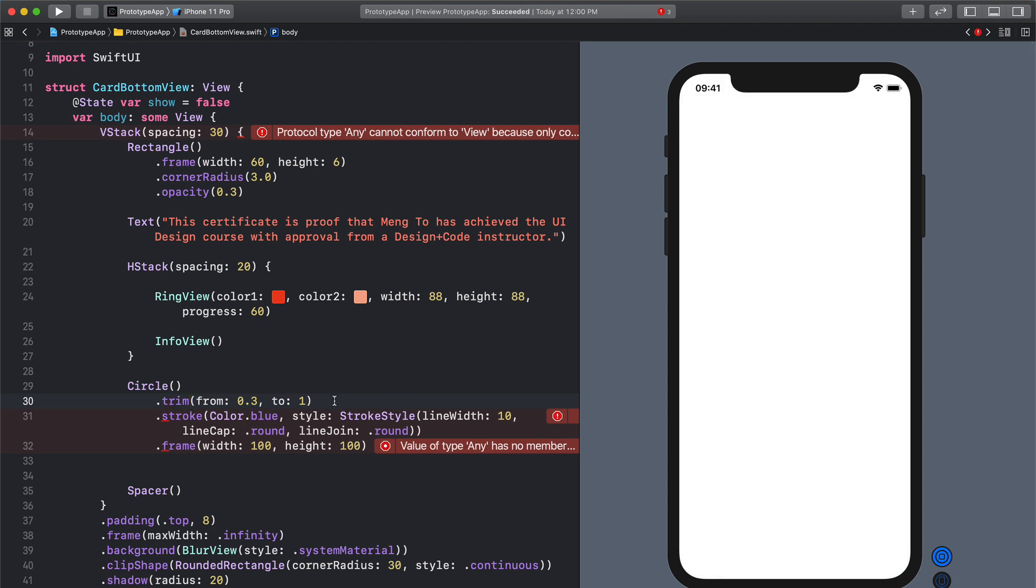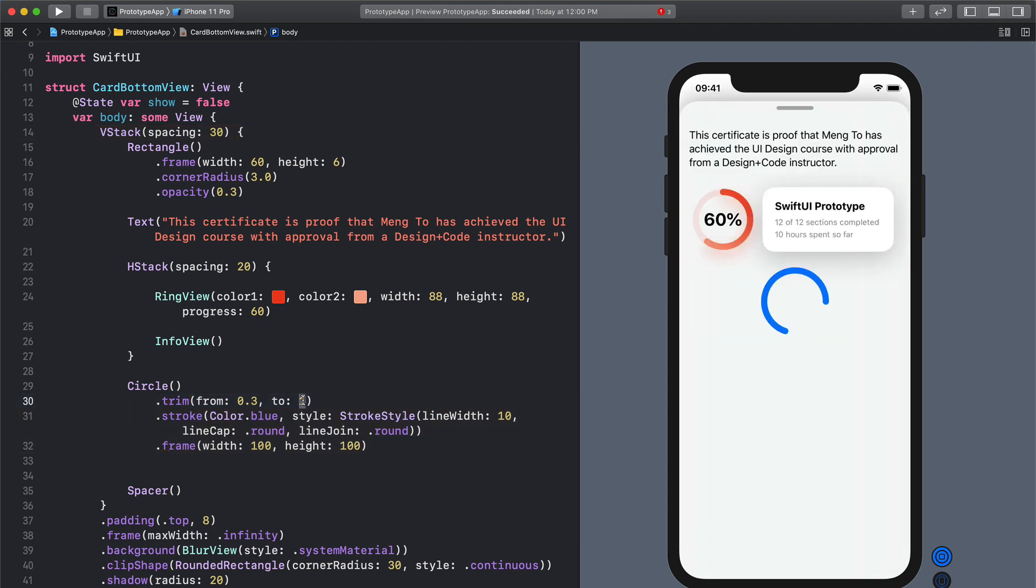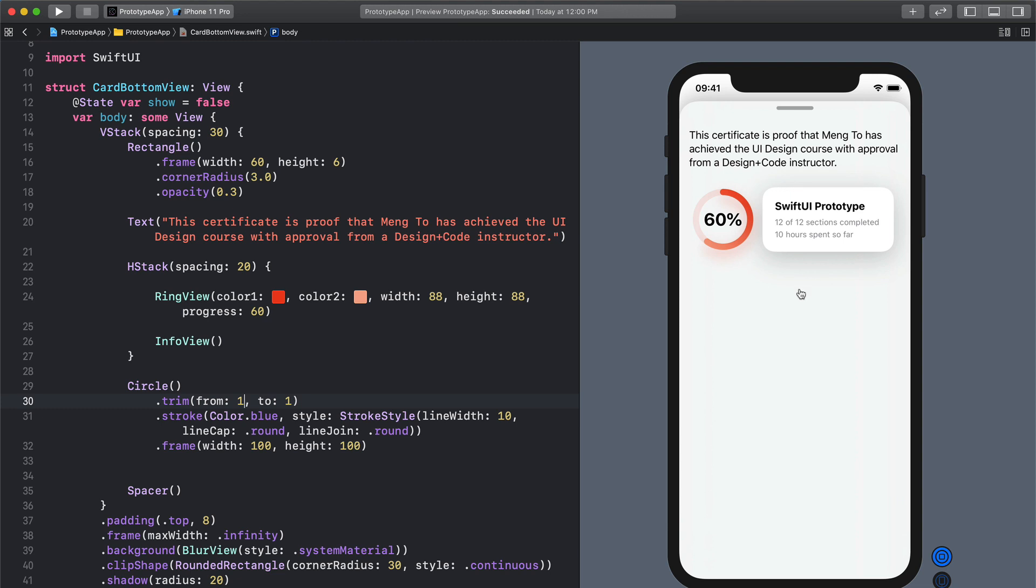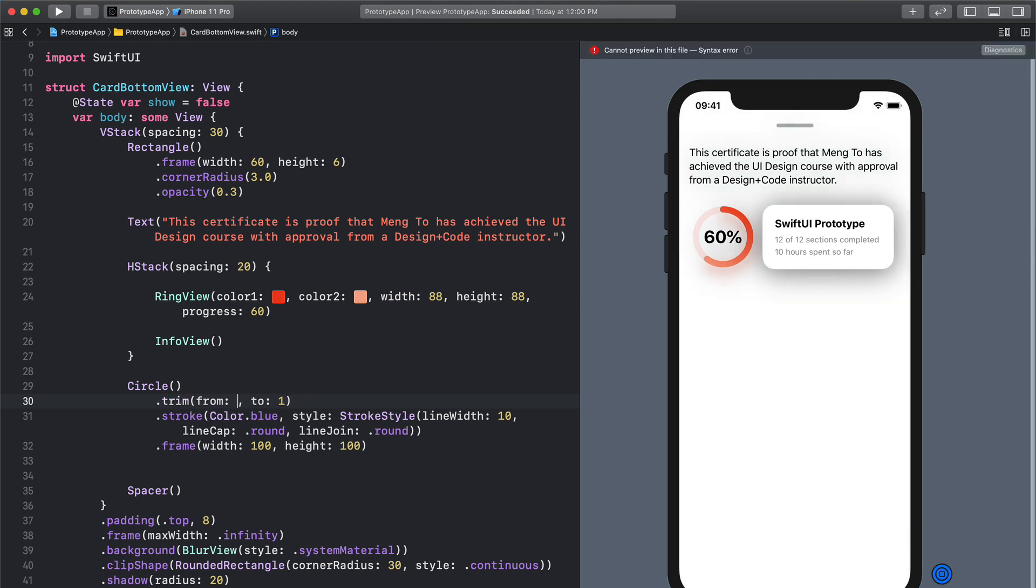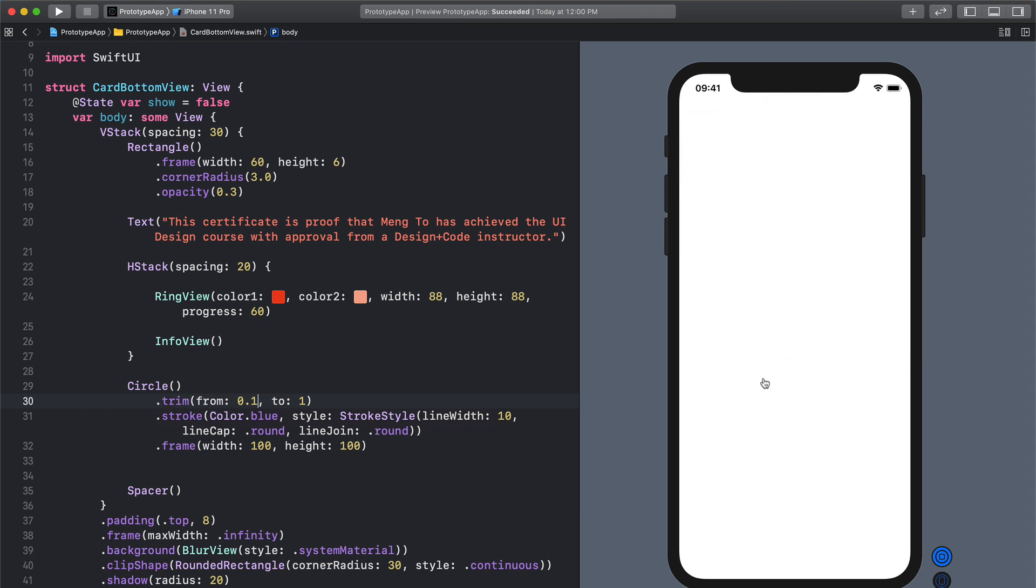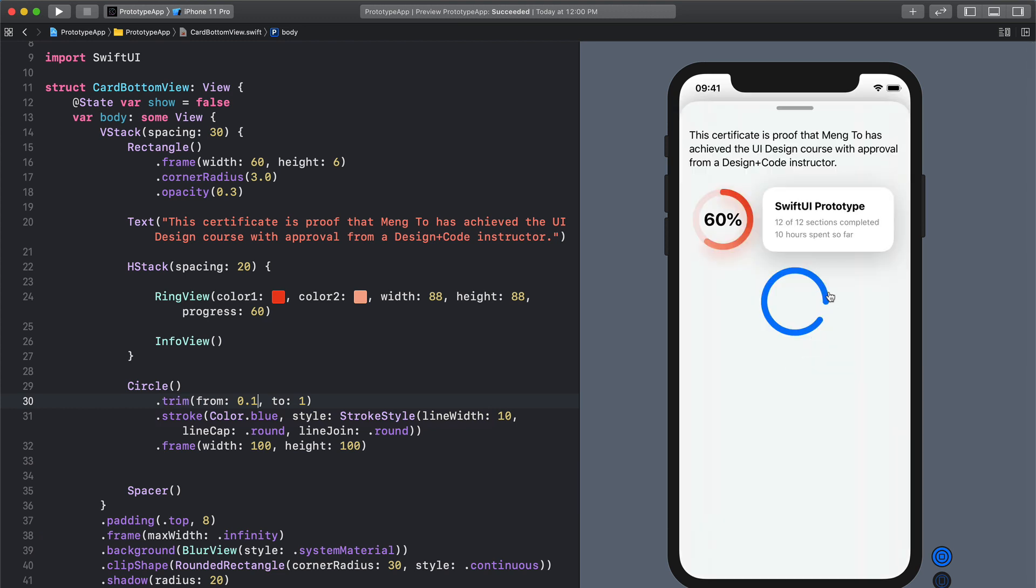And this is kind of confusing because 1 means nothing and 0.3 means 0.7. So if I was to put 1 you're going to see there is nothing. So nothing to nothing is nothing. But if I was to do 0.1 then it's kind of like 90%.